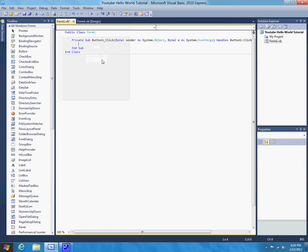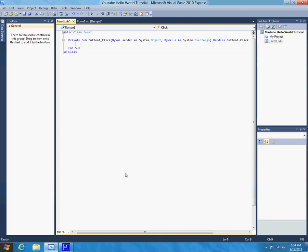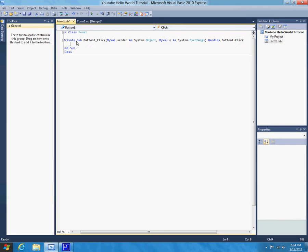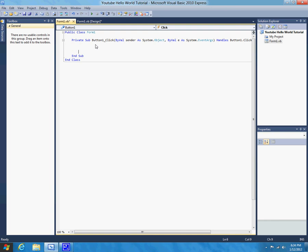So, as you can see, it automatically sets this all up, and it says private sub button 1 underscore click, and then all of this other complicated stuff. You're not going to need to worry about any of this for now. All you need to worry about is the part between underneath private sub and above end sub. That's the part you're going to type. So, let's give ourselves a few lines.